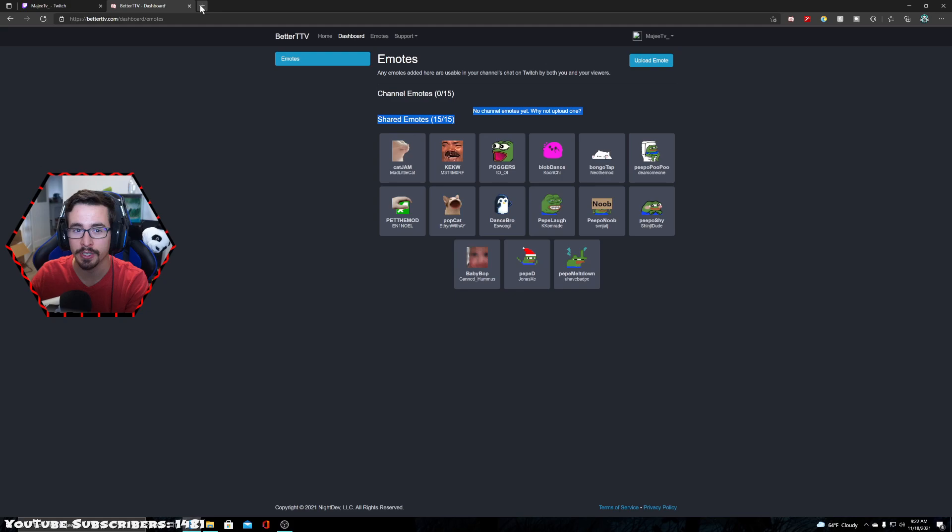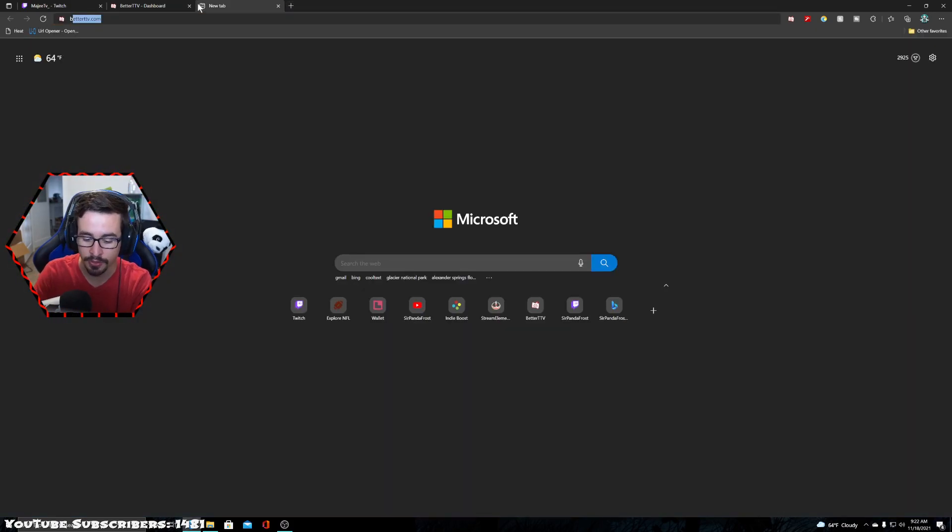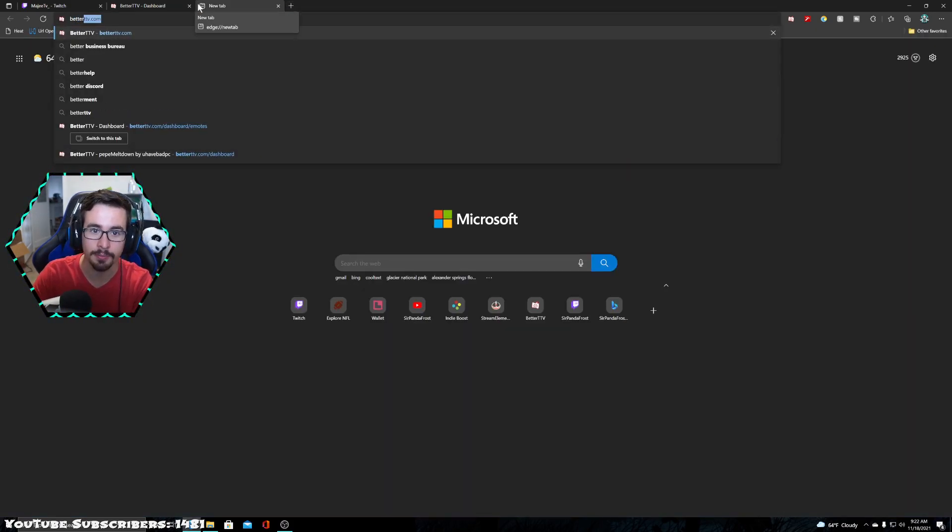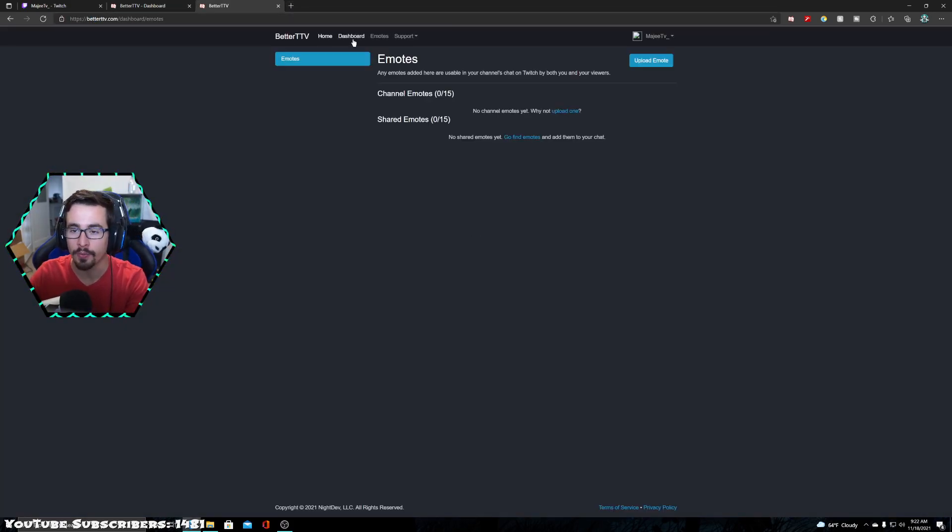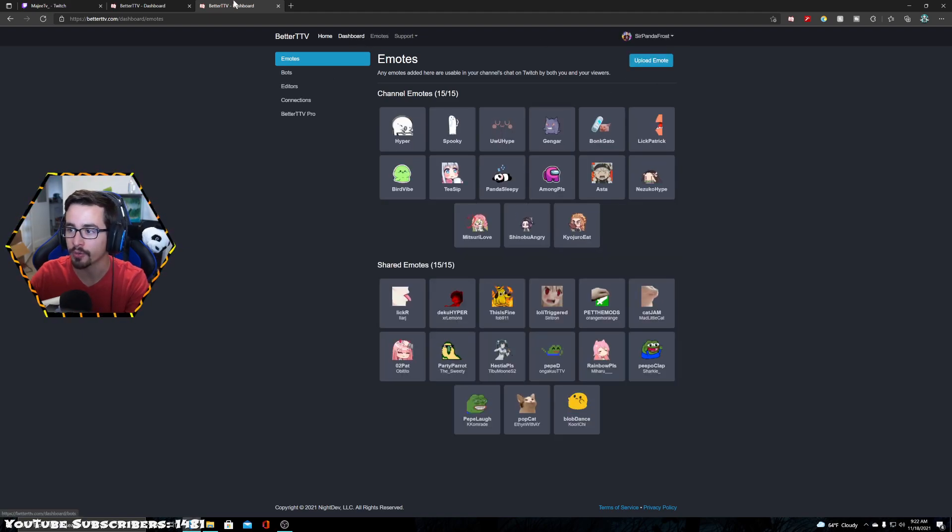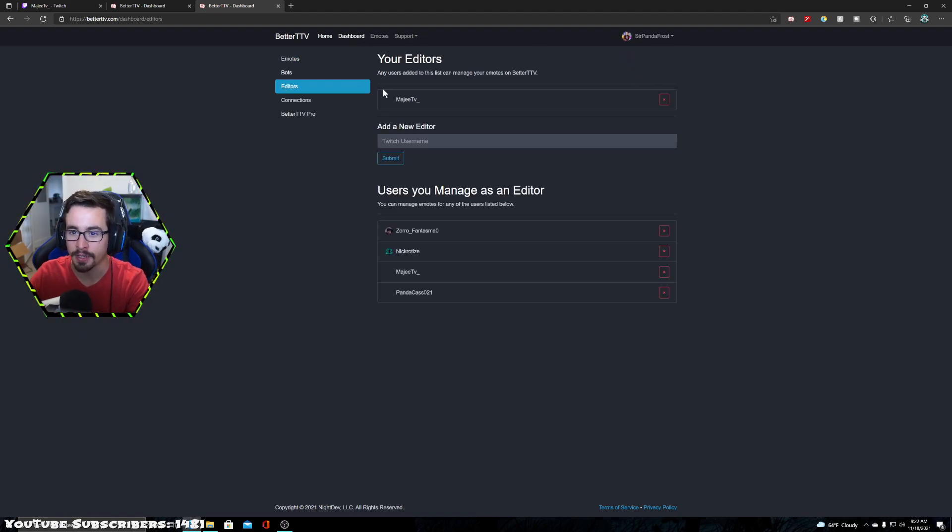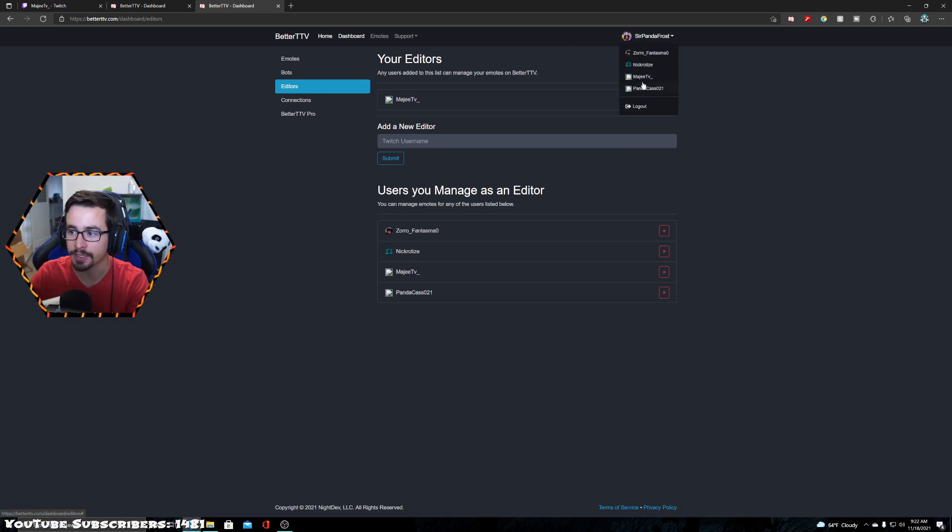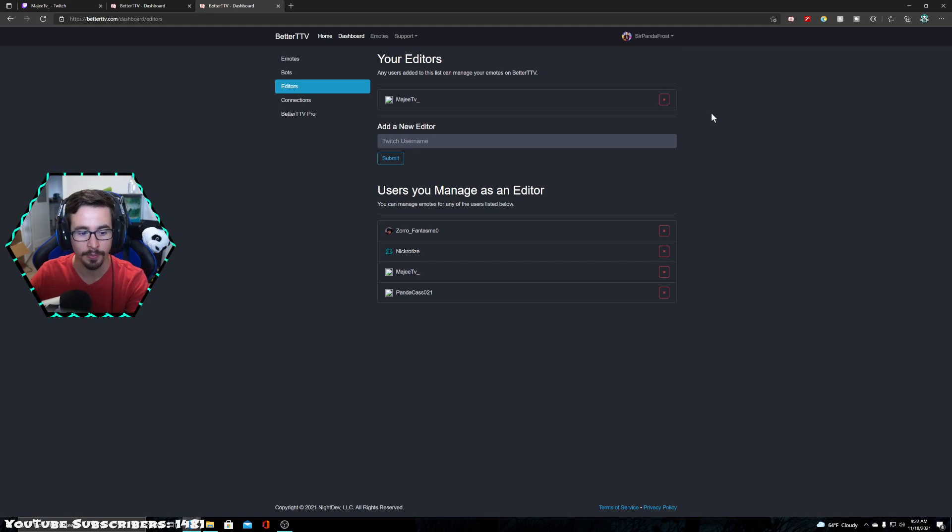Now rather than going to Twitch every single time, you can also just simply go to betterttv.com over to the dashboard. And if you were on your own channel, it would be the same interface and then editors and add them that way. And you could cycle between who you are an editor for right there in the top right corner.